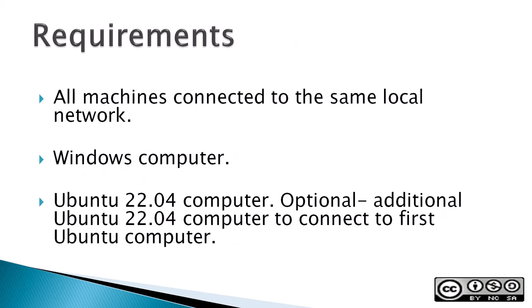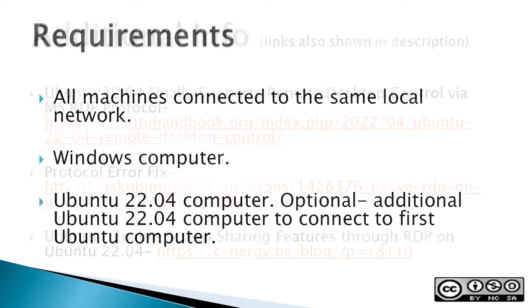Requirements: all machines are connected to the same local network, a Windows computer, an Ubuntu 22.04 computer, and optionally, an additional 22.04 computer to connect to the first Ubuntu computer.